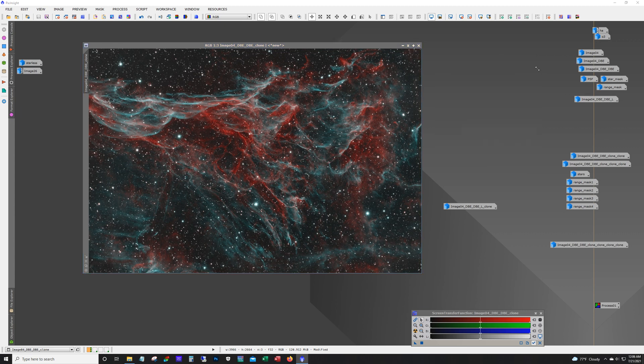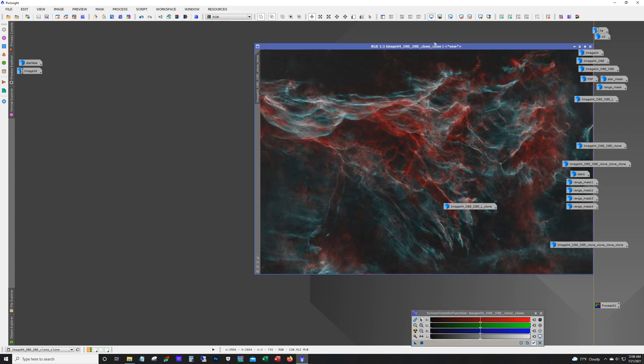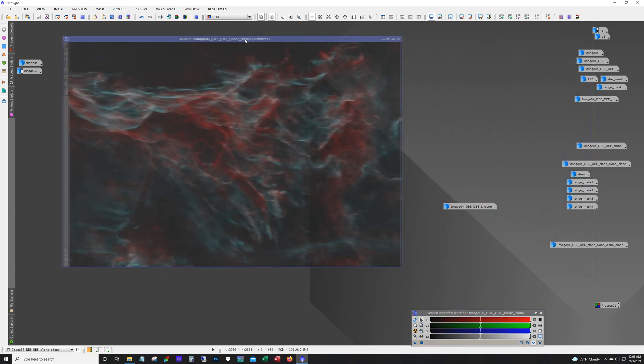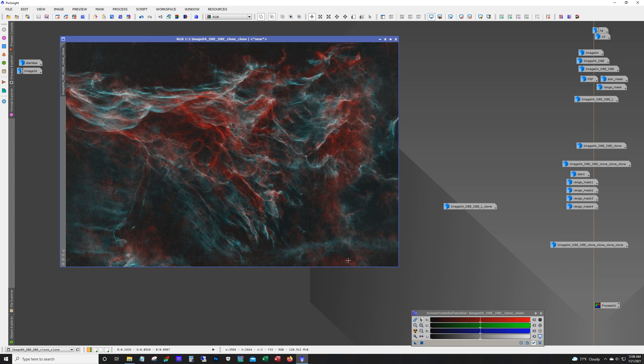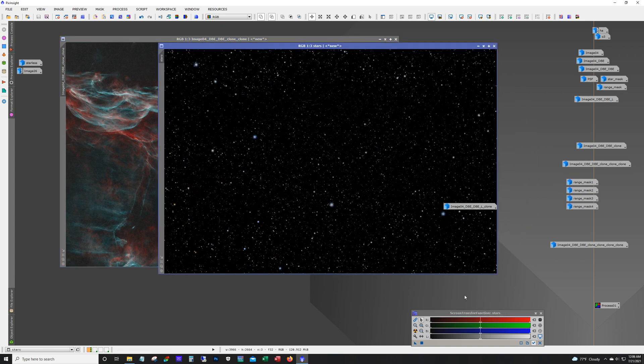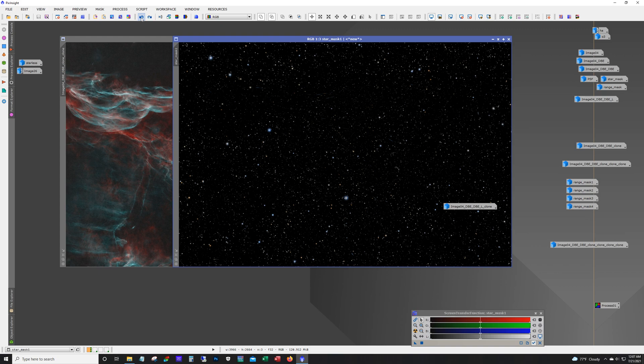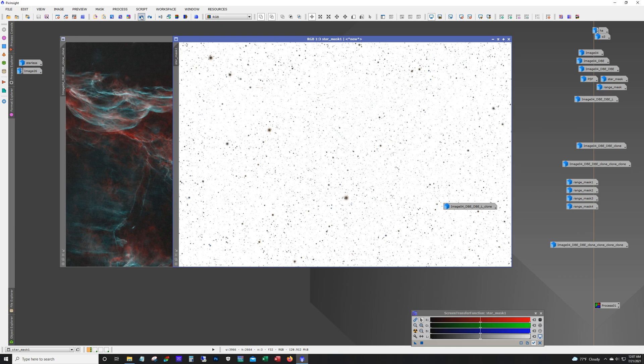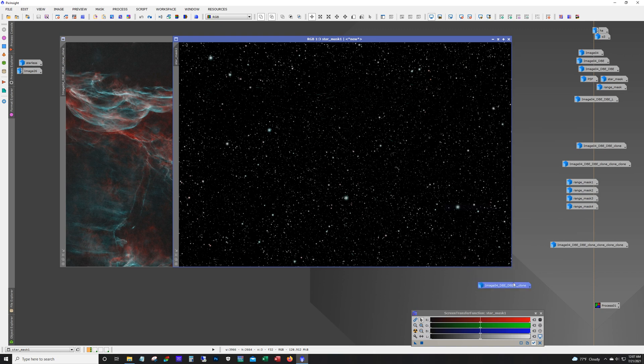So, what I usually do next is I run StarNet to remove the stars. And that's what I end up with. So, we got our starless image here. And there's our stars. Actually, these stars are already processed. So, I'm stepping back so you can see what they look like when I started with.